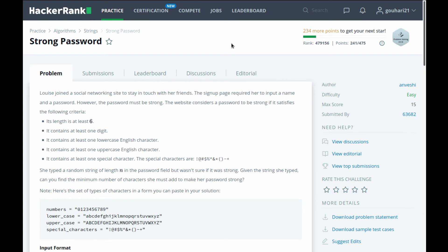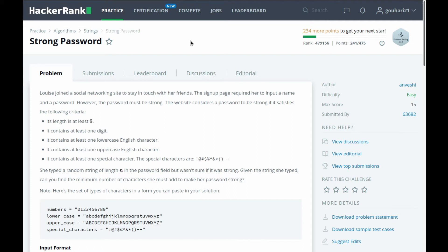Alright guys, welcome to the video. In this one we're going to be solving the Strong Password question on HackerRank. Before we get started, I have a small request - just hit the like button down below, not for me but for the YouTube algorithm, so this video gets pushed to more people and more people can benefit from this.